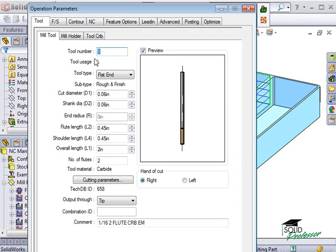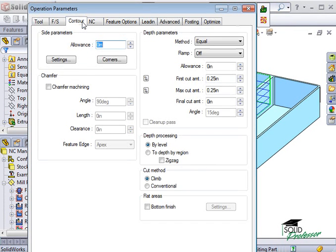The main difference is that there's a contour tab instead of the rough tab, and the addition of the lead-in tab. Let's begin with the contour tab.